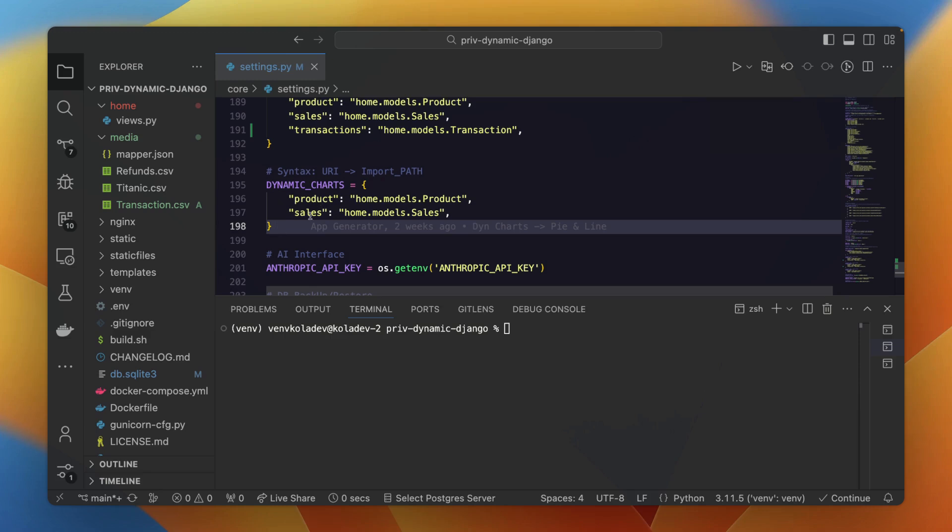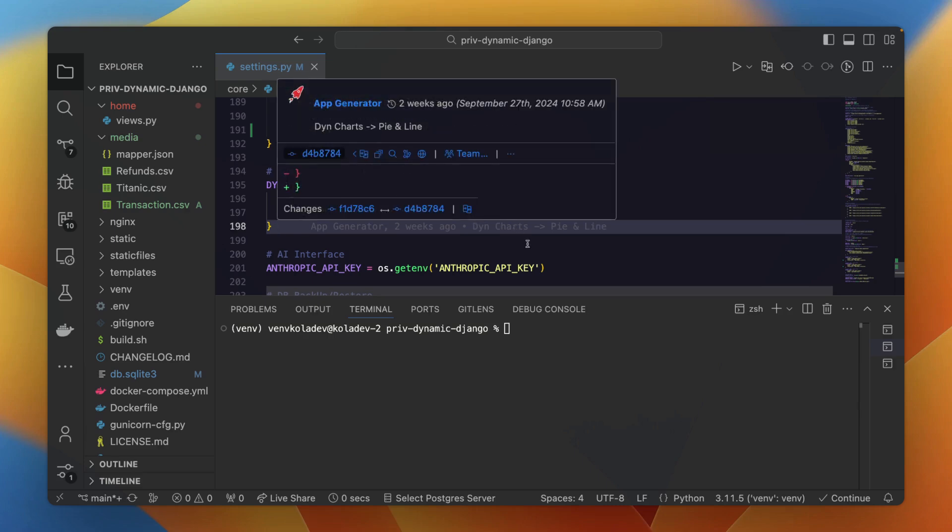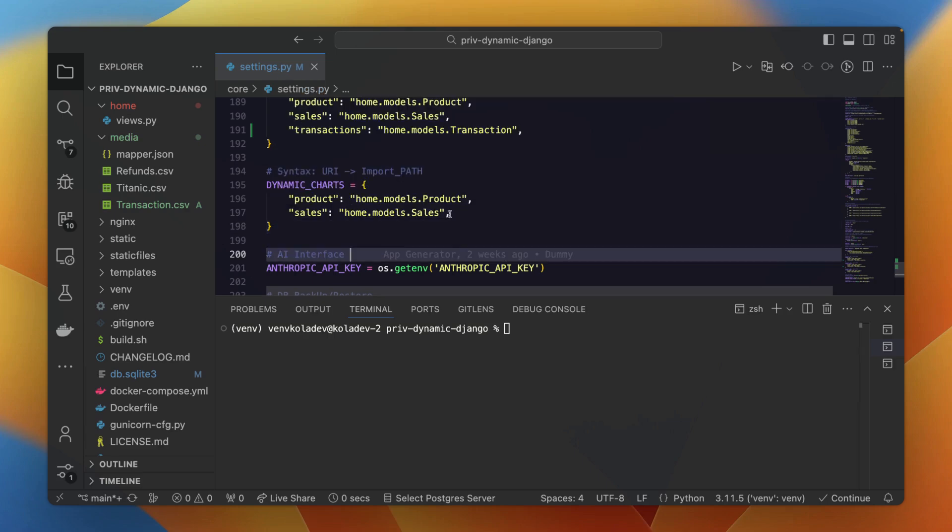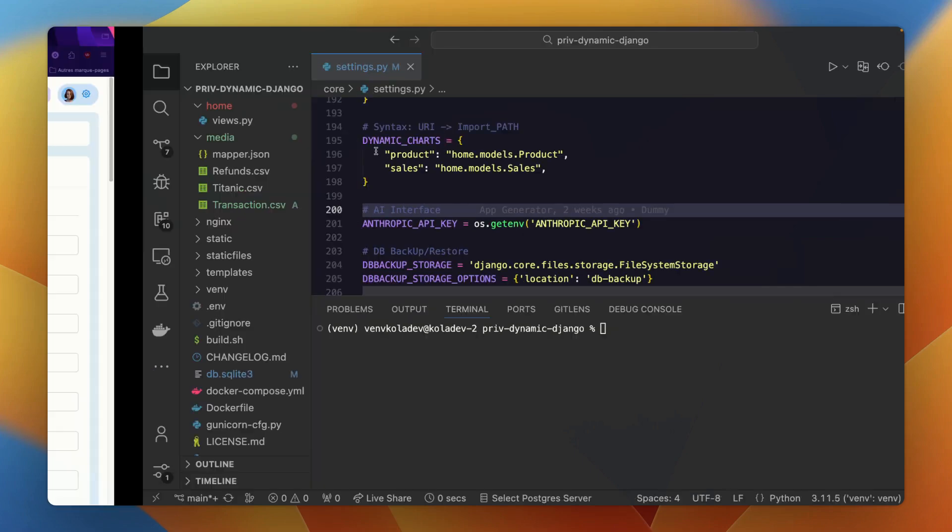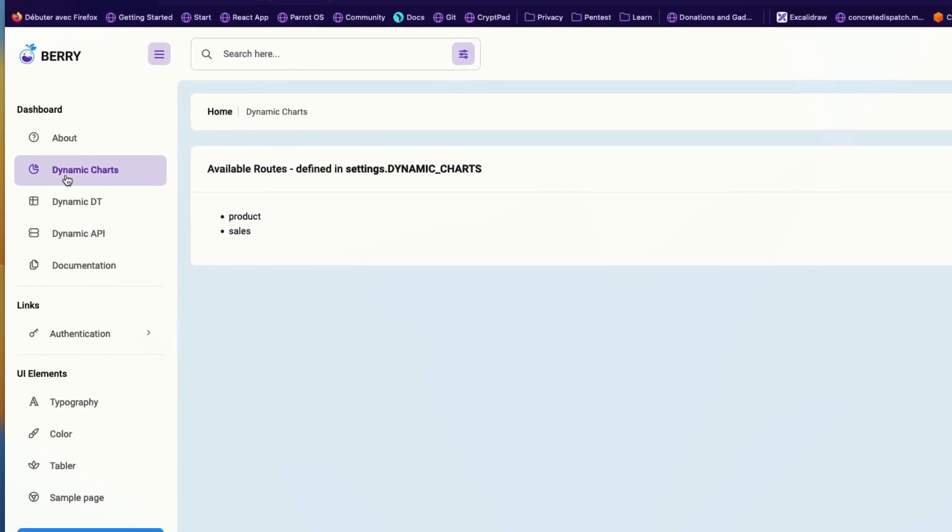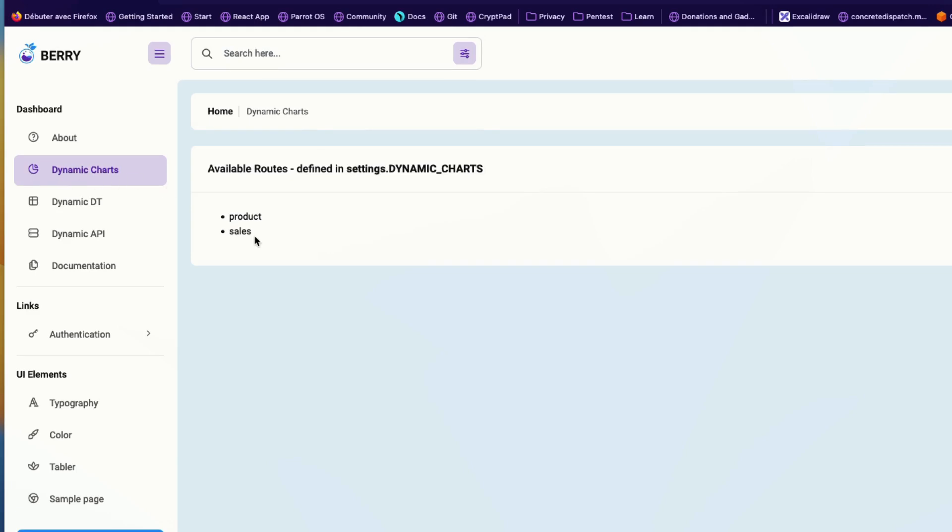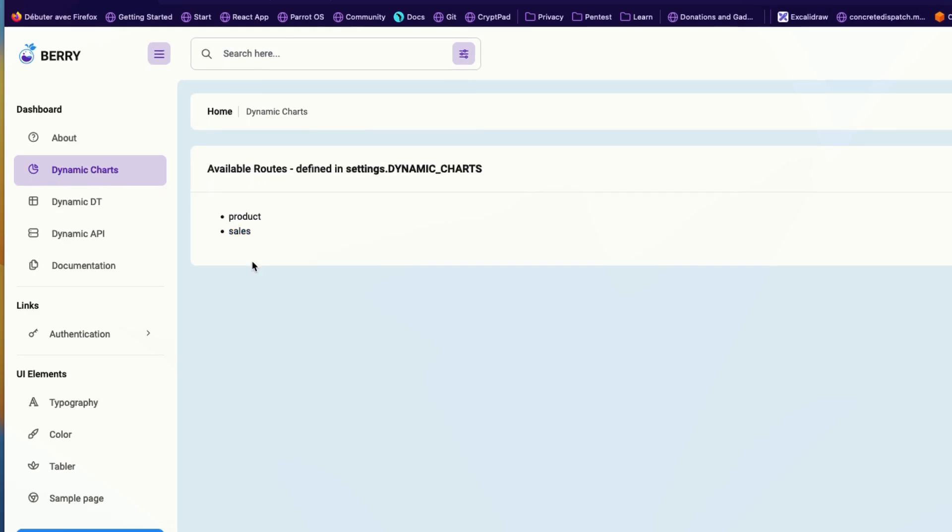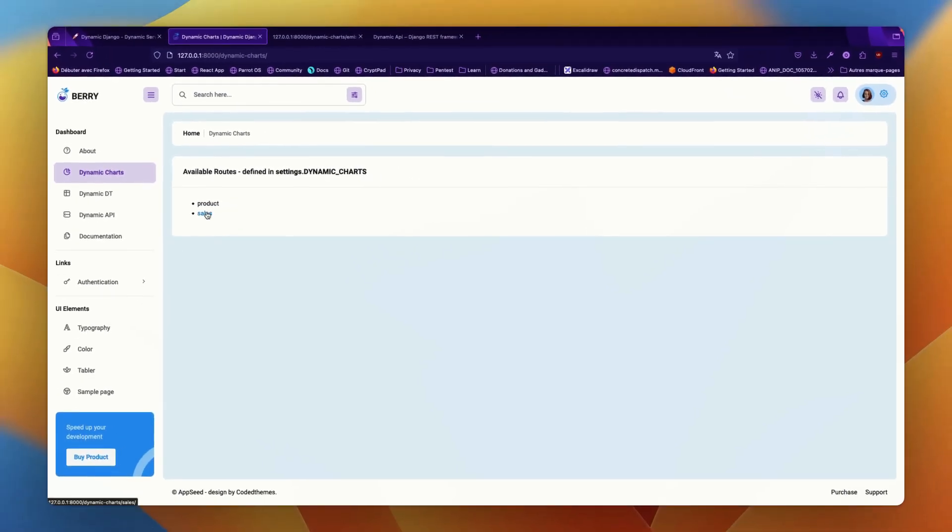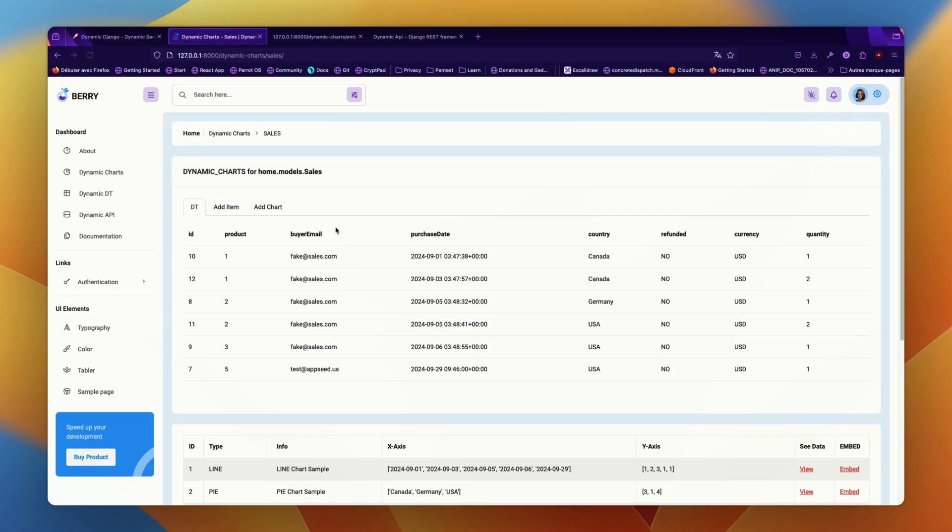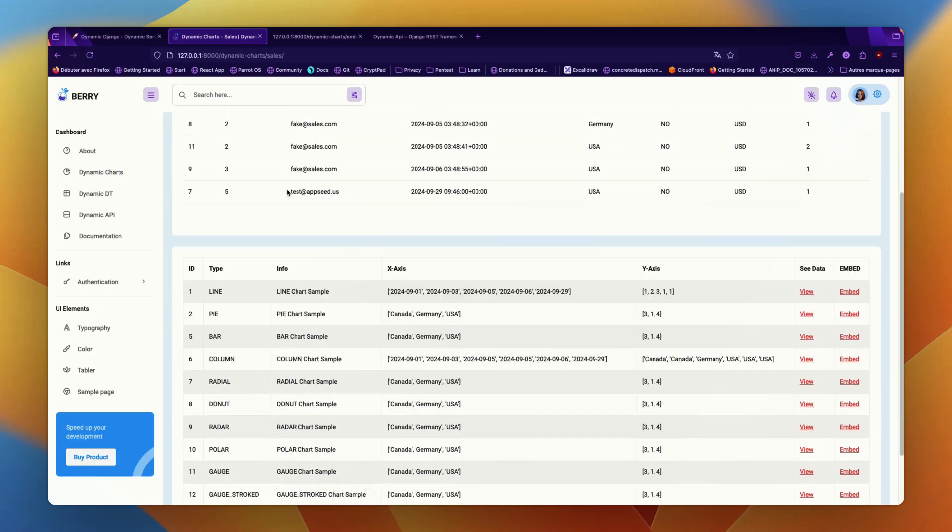In our example here, we have products and sales that are mapped to the import path of the model they are linked with. This will allow us to visualize the charts on the dashboard. You can head to the dynamic charts link and you will see the available routes regarding product and sales.